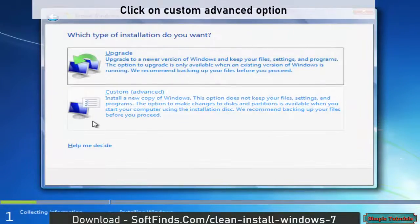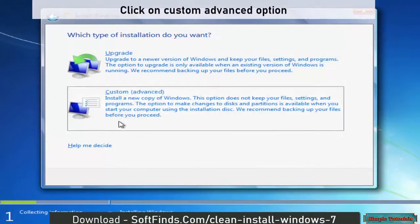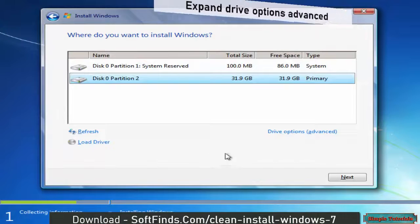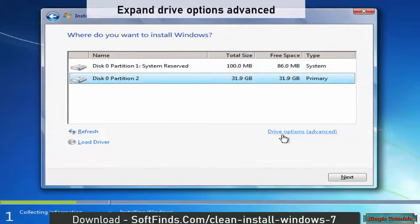Click on Custom Advanced option. Expand Drive Options Advanced.